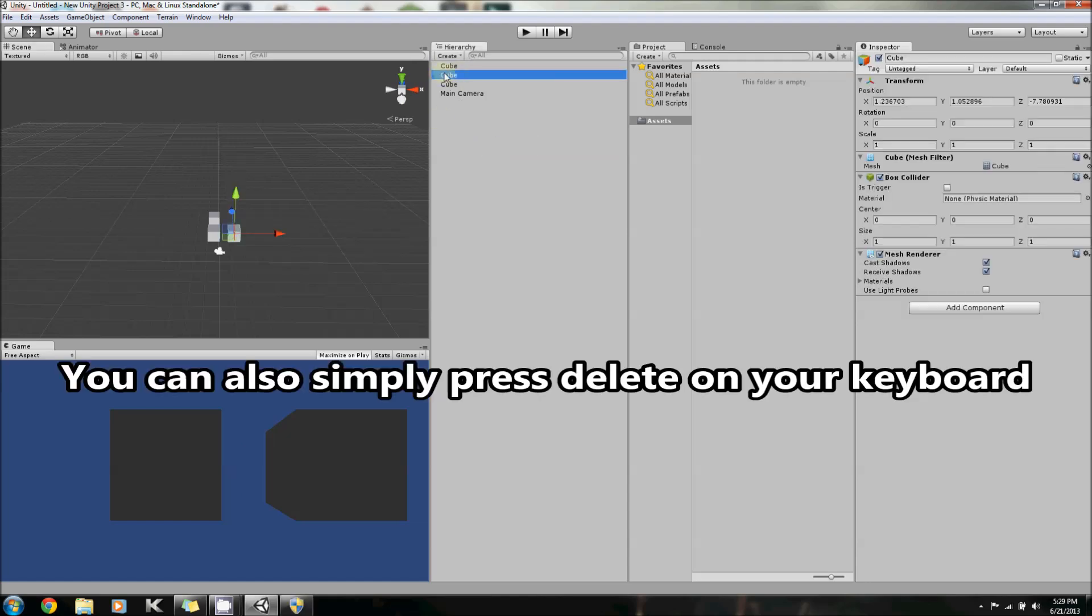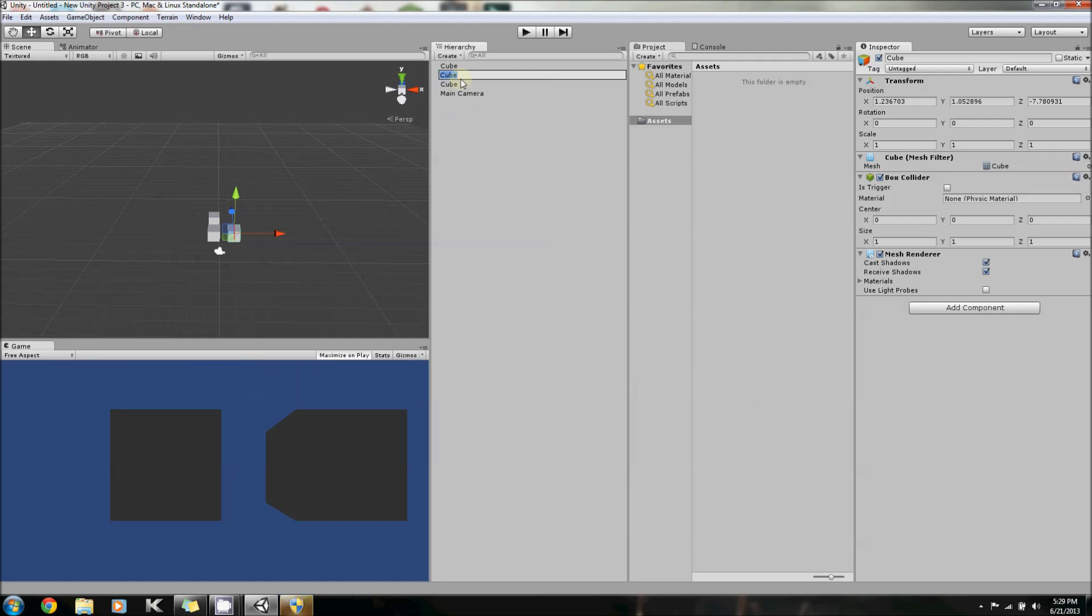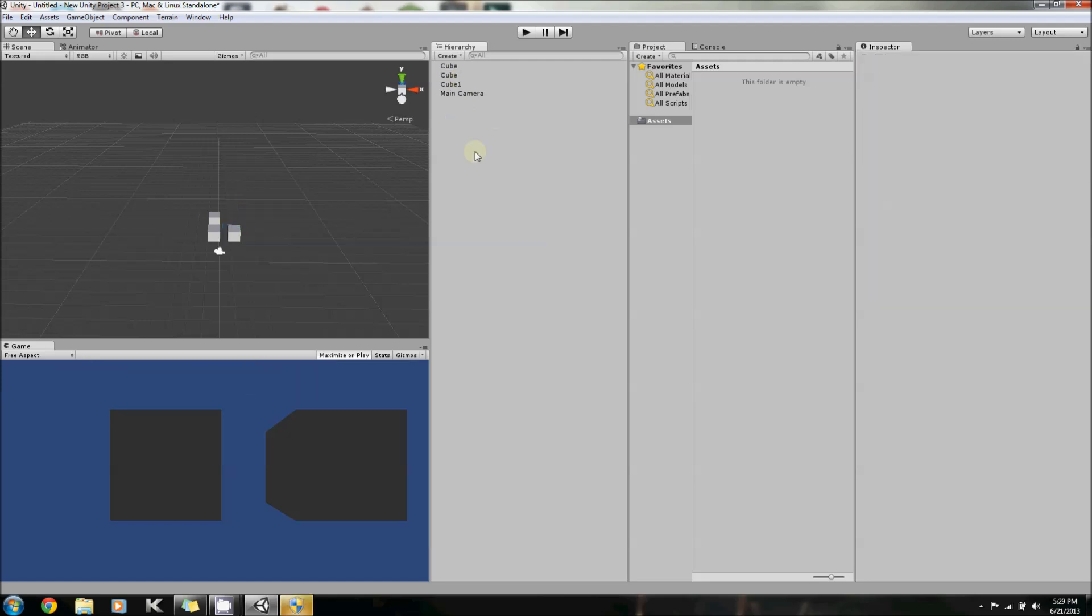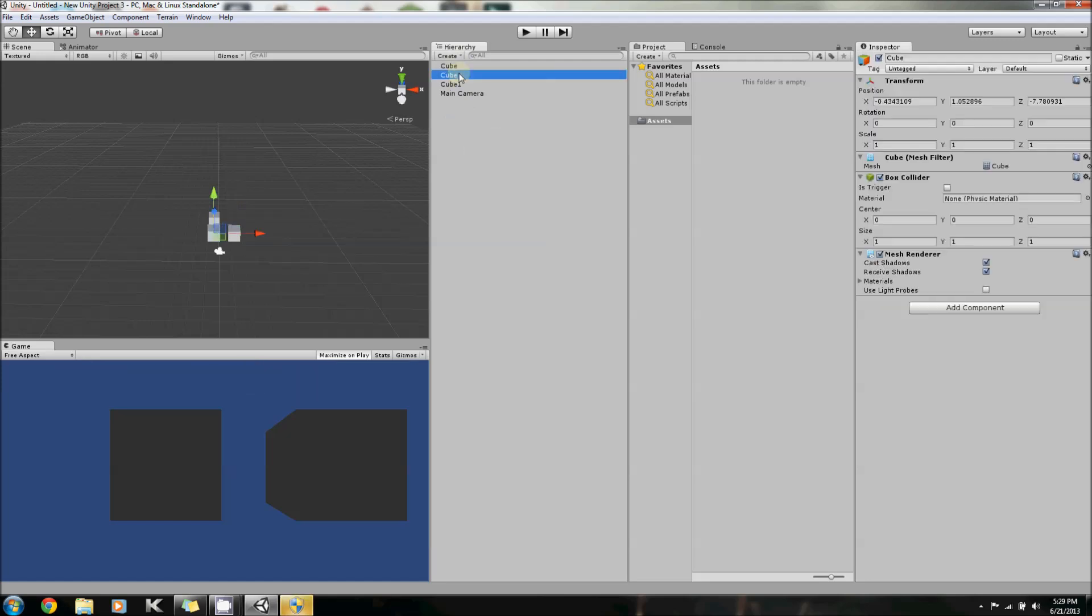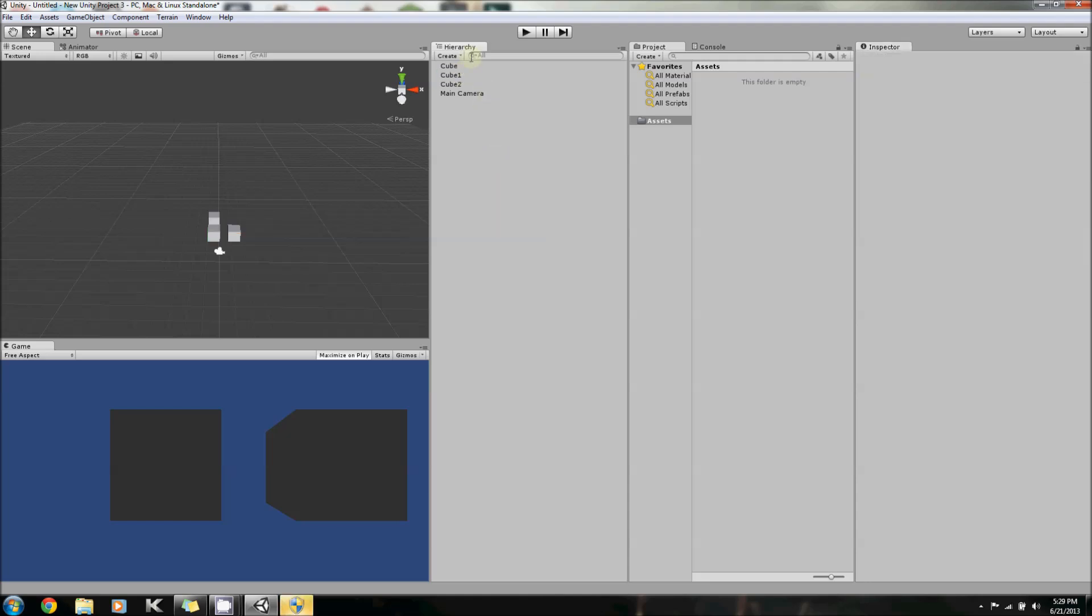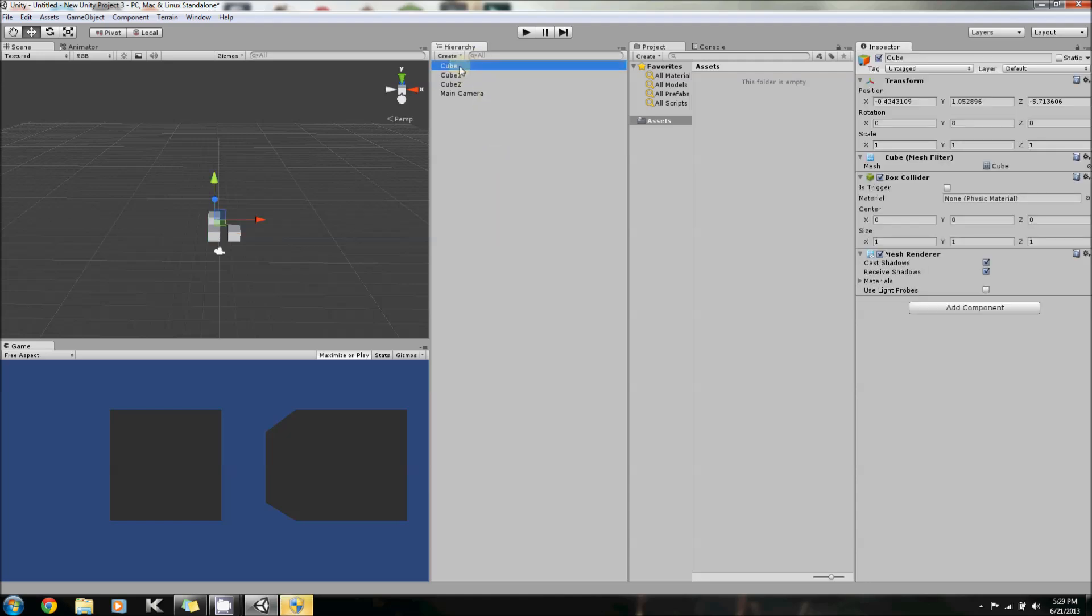You can also rename certain cubes. So, say you want this to be Cube 1. This is Cube 1. Say you want this one to be Cube 2. You can double-click and make it Cube 2, as you would renaming any sort of file. And this one can be Cube 3 for us.